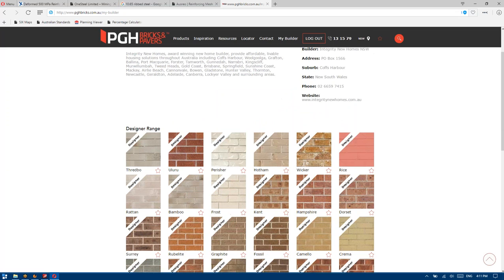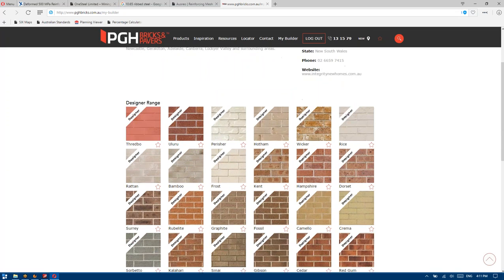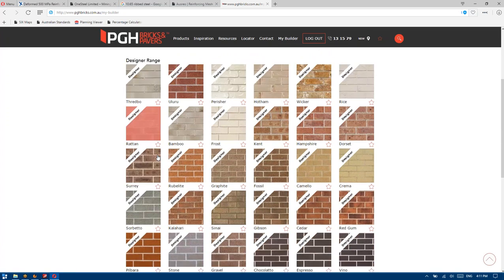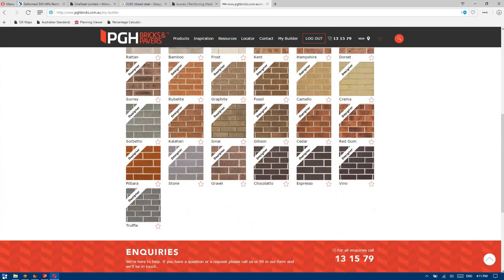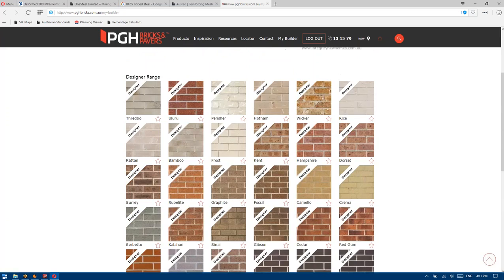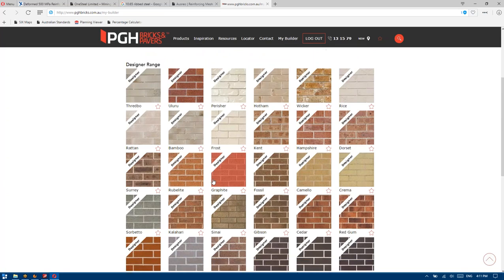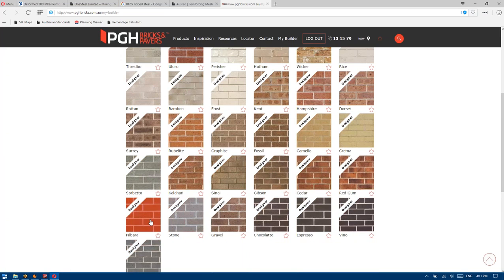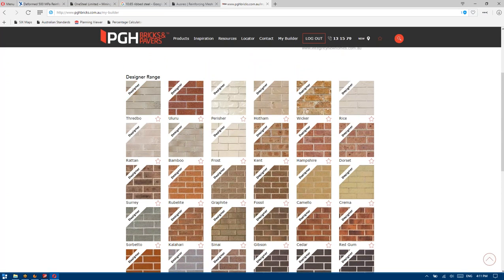And if you guys wanted your own account because you wanted to carry different bricks or wanted to brand that yourselves locally, you'd contact your local rep to set that up. As you can see, we log in and we've got a phenomenally large brick range — a lot more than I've seen from other builders, which is about nine.